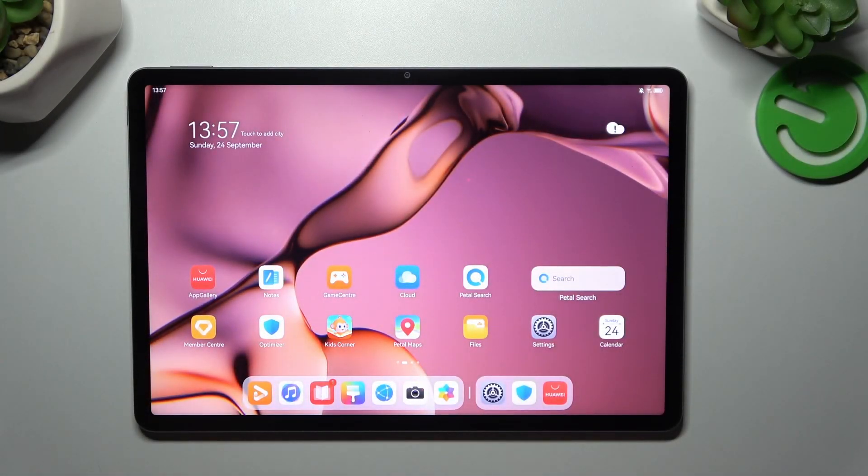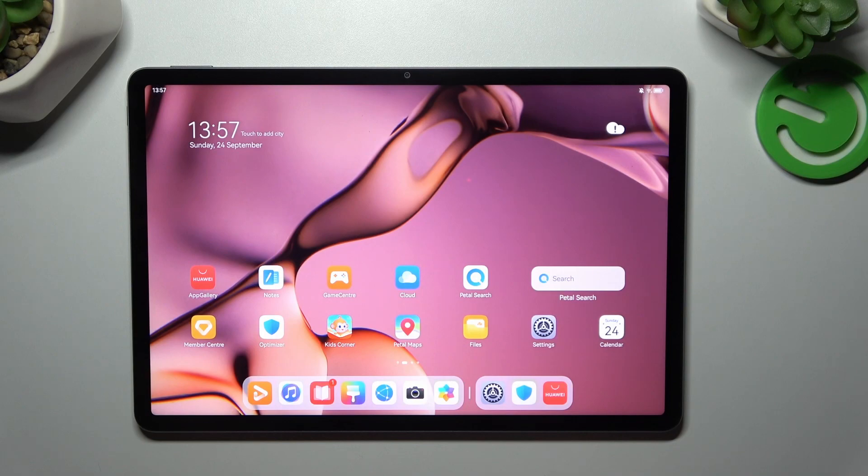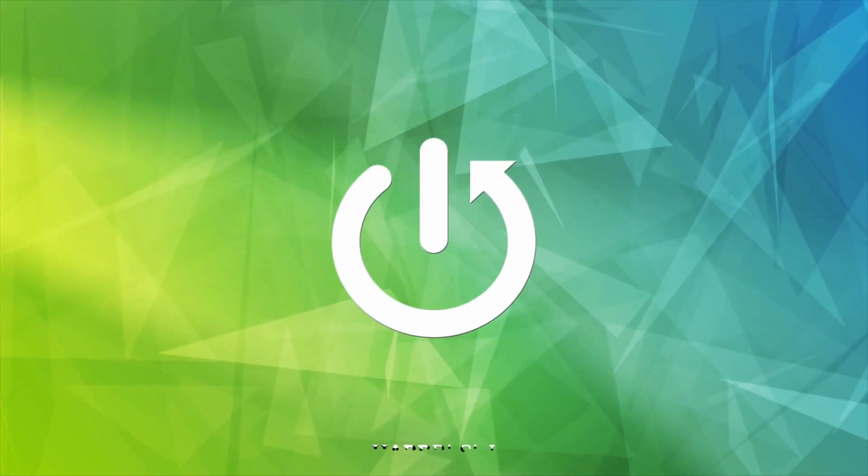Hello, in front of me I've got Huawei MatePad. In this video I'll show you how to find and manage display settings.